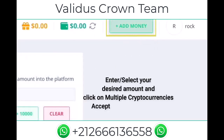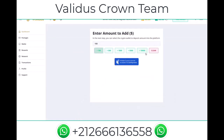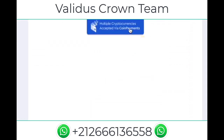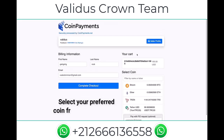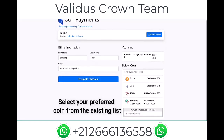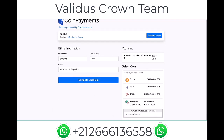Next, enter the amount of money that you would like to add — for example, a hundred dollars — and click on the blue box that says 'Multiple Cryptocurrencies'. Here is the page where you're gonna select the coin you would like to use to make a payment.